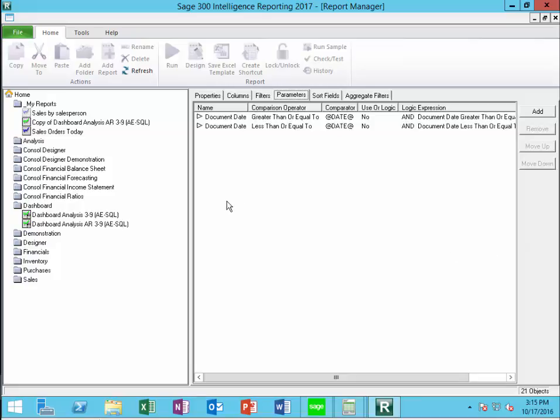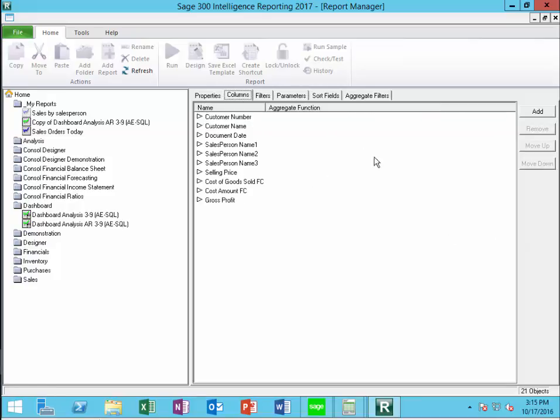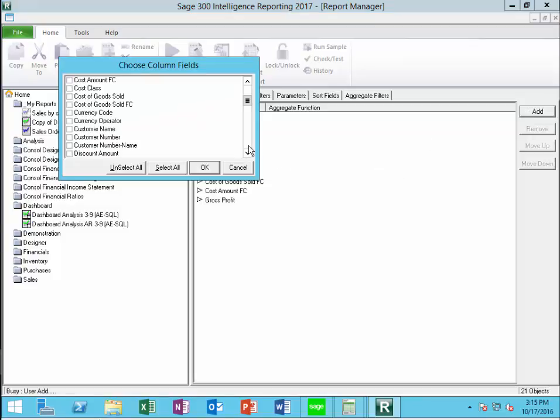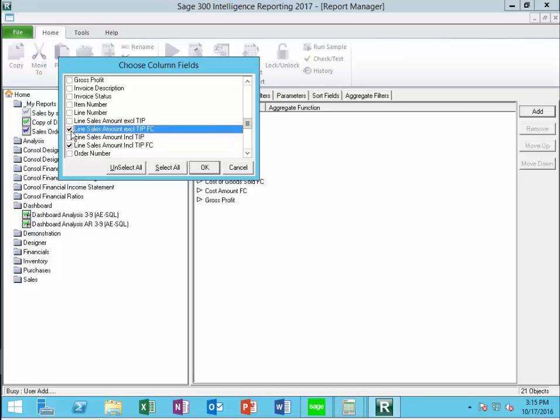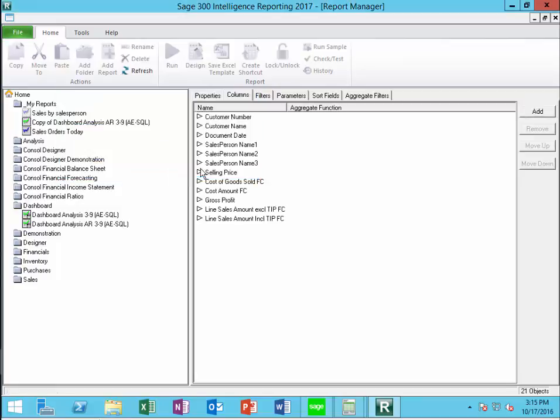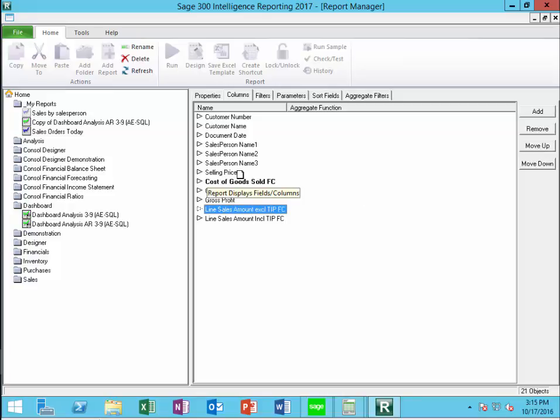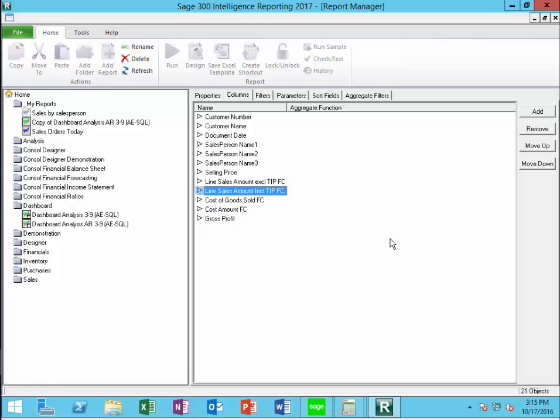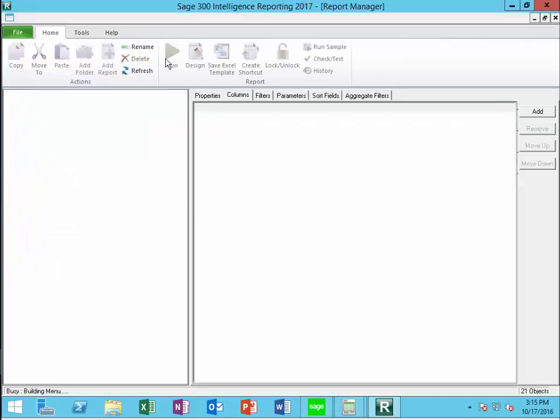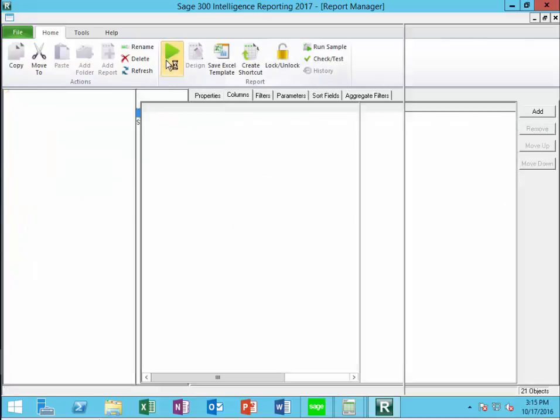Now I want to get the sales column, so I'm going to go back over here to the columns. I'm going to add a column called line sales amount, and I'm going to do both excluding and including. I've got excluding and including, and then I want to move this one up there and this one here. All right, and now we're ready to go back and run the report.